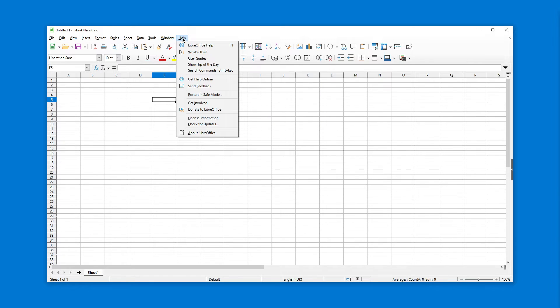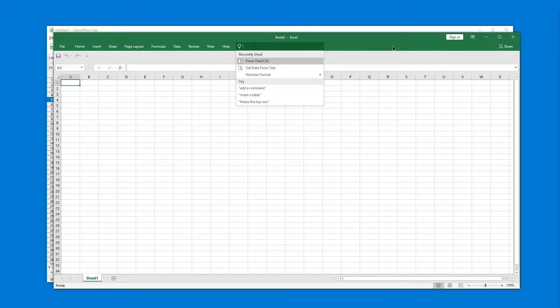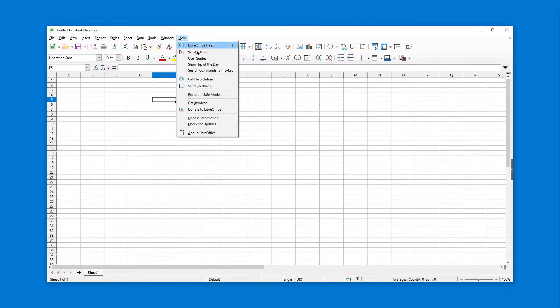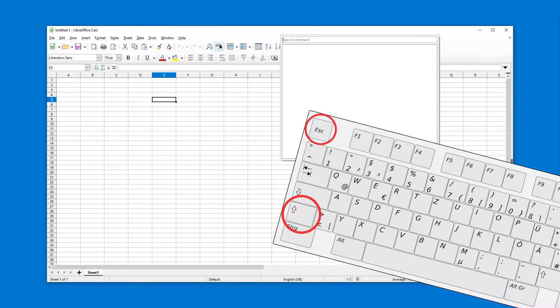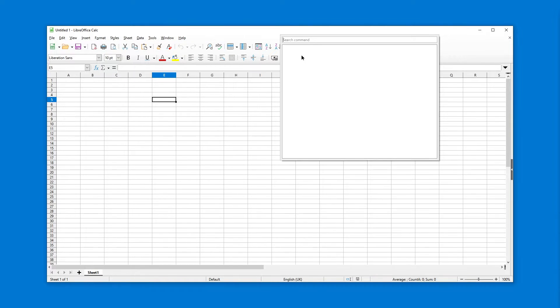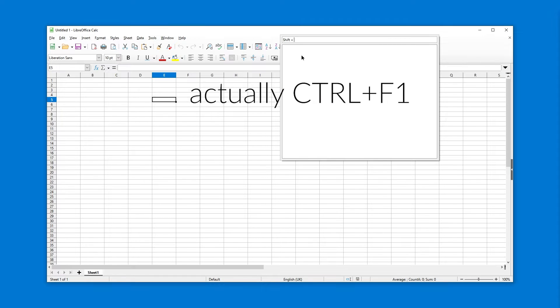So besides having to press Help and then Search Commands, which is what we don't want to have to do, unfortunately there is no nice UI thing by default where you can just search. Alternatively, you can press shift escape. This used to be shift F1, I believe.